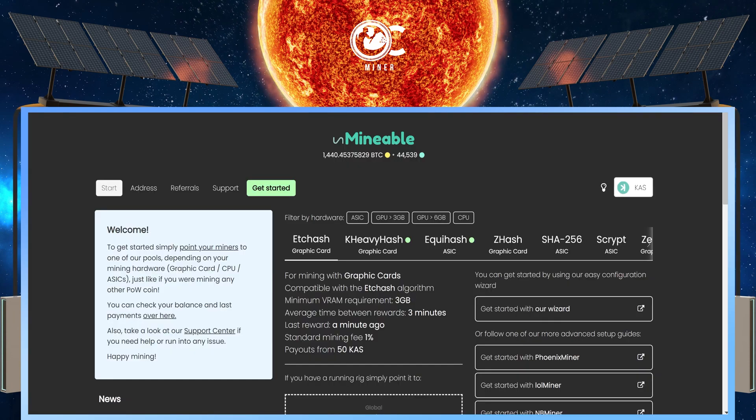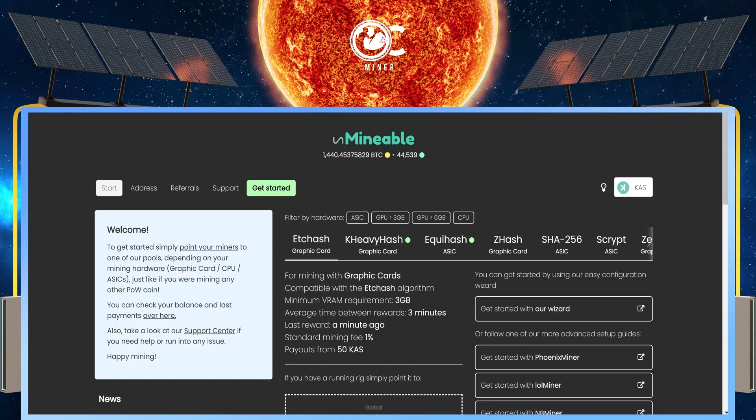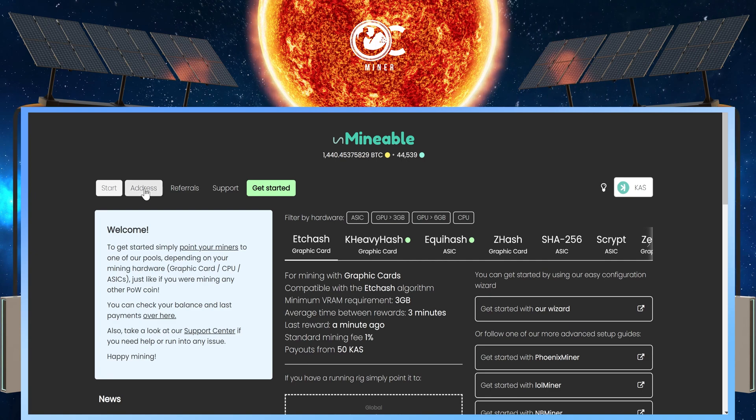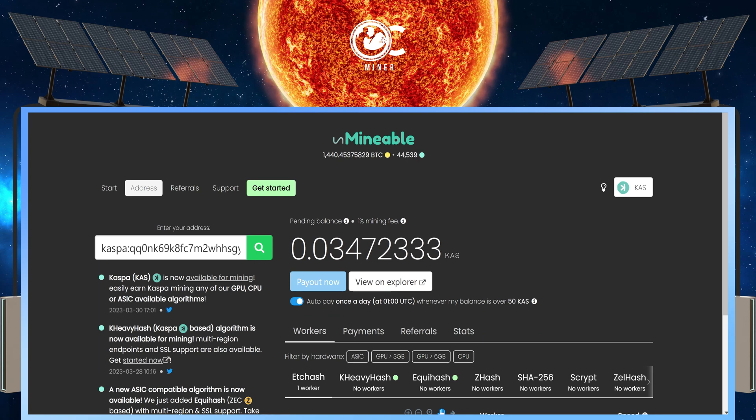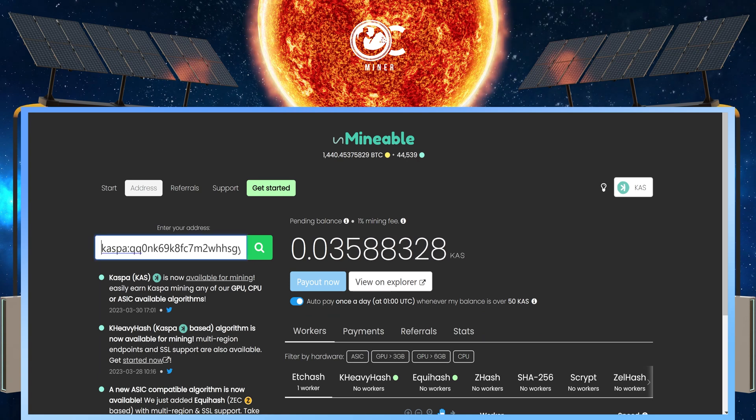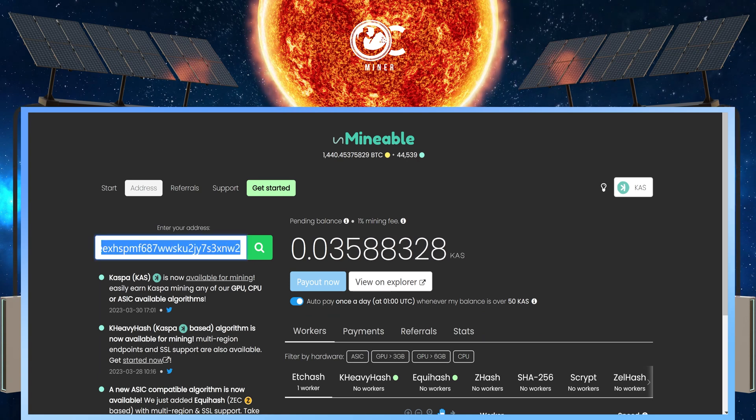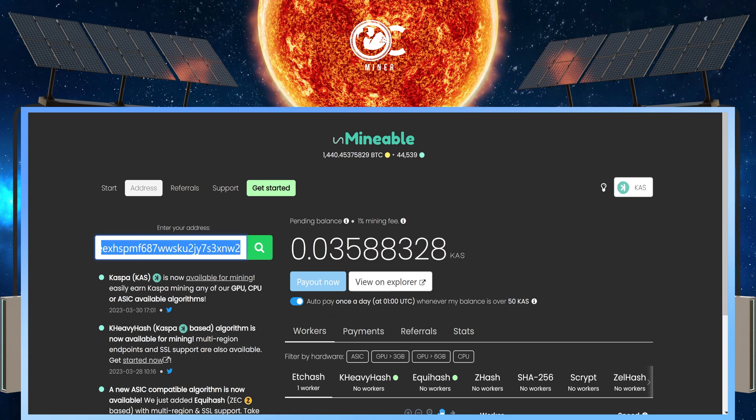Finally, to see how much CASPA you have earned, come back to the Unminable website. In the top left, next to start, select address. Here, you are going to paste in your Zelle Core wallet address for CASPA.